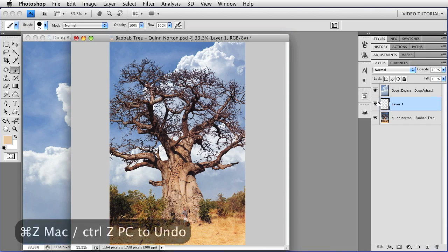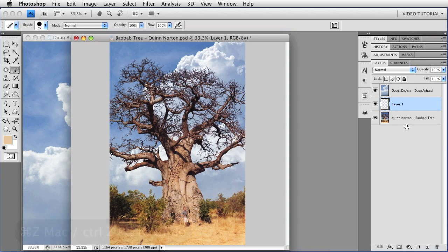I'm going to undo that, and I'm going to show you how you can show stuff that you want to show from the layer below.